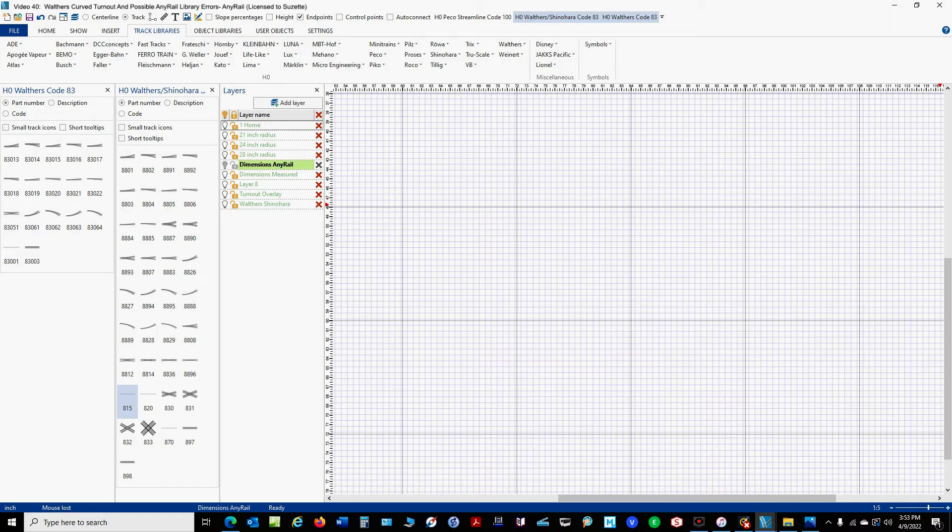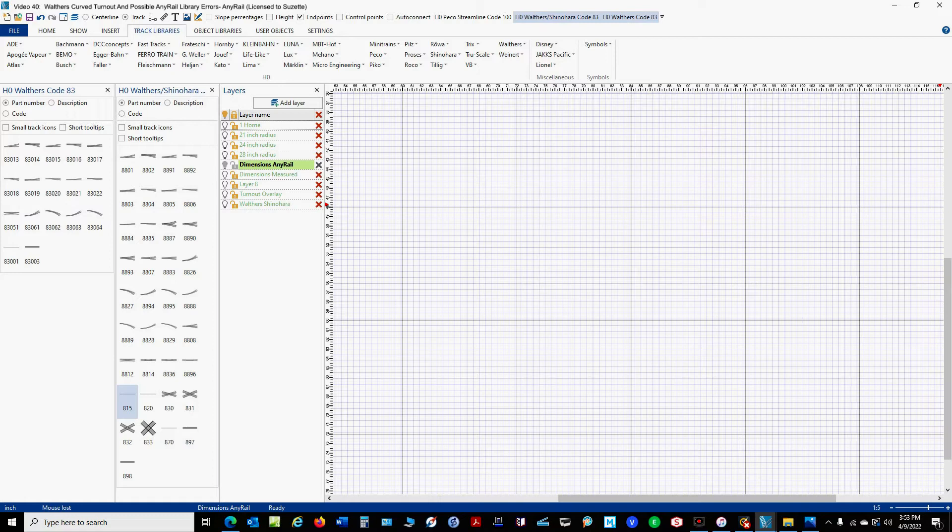In my last video, video 39, where we built a helix that had multiple entrances and exits, I mentioned that I was using PicoTrack instead of my usual Walther's track because I found what appears to be an error in the Walther's curve turnouts in the AnyRail library.